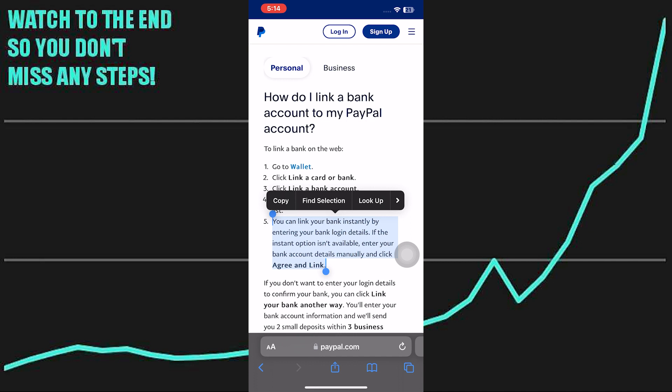PayPal will initiate a verification process to ensure that the bank account details provided are correct. This often involves sending small amounts of money to your Kiwi Bank account, which you will need to verify by confirming the exact amounts received. This process can take a couple of business days.